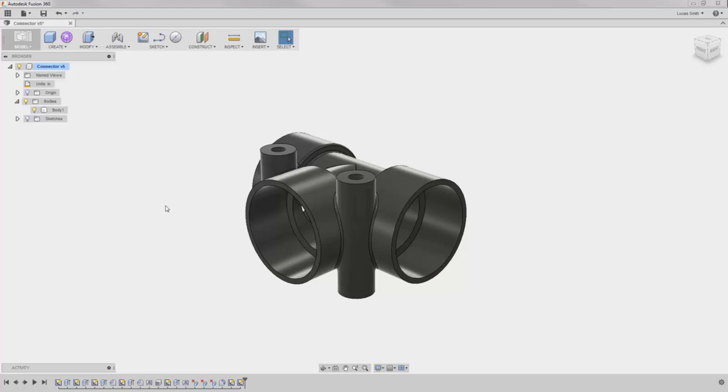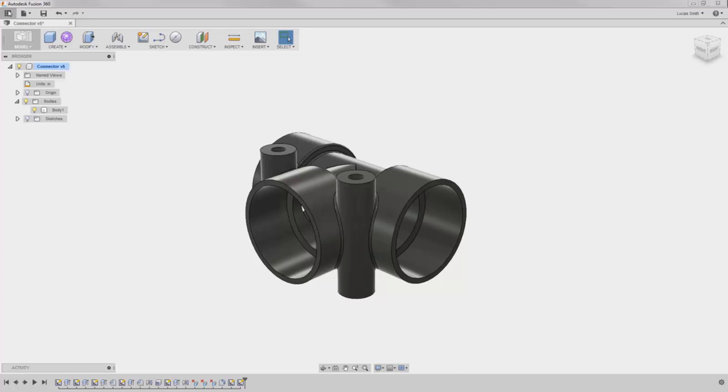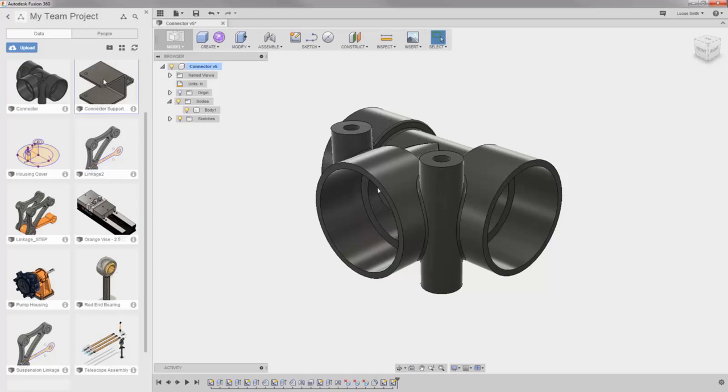To get started, I would like to bring an existing component into this design. To do this, I'll expand the data panel to browse for the design that is stored in this same project as the design I'm working with. To insert it, I'll right-click and select Insert.